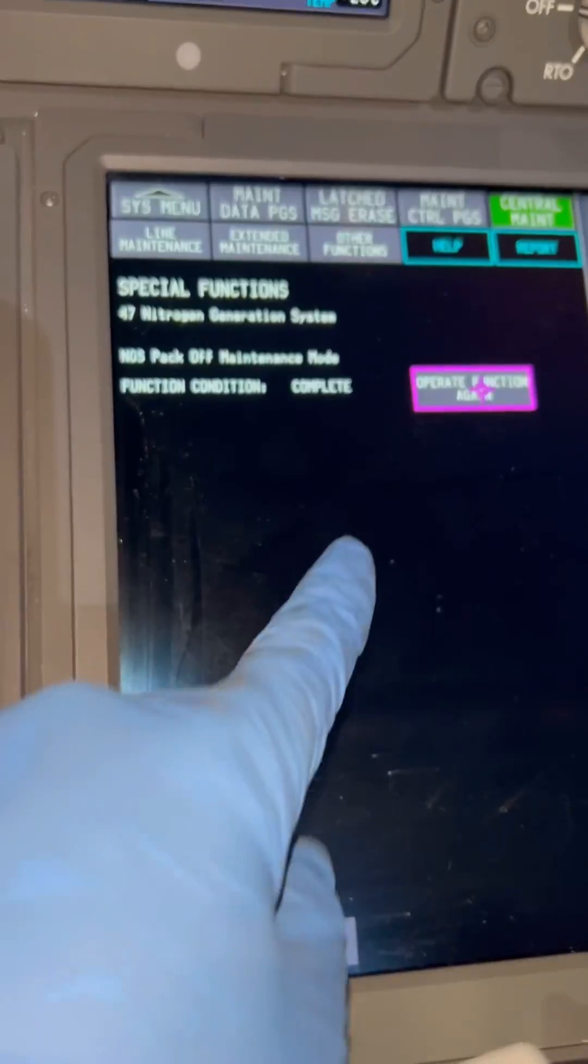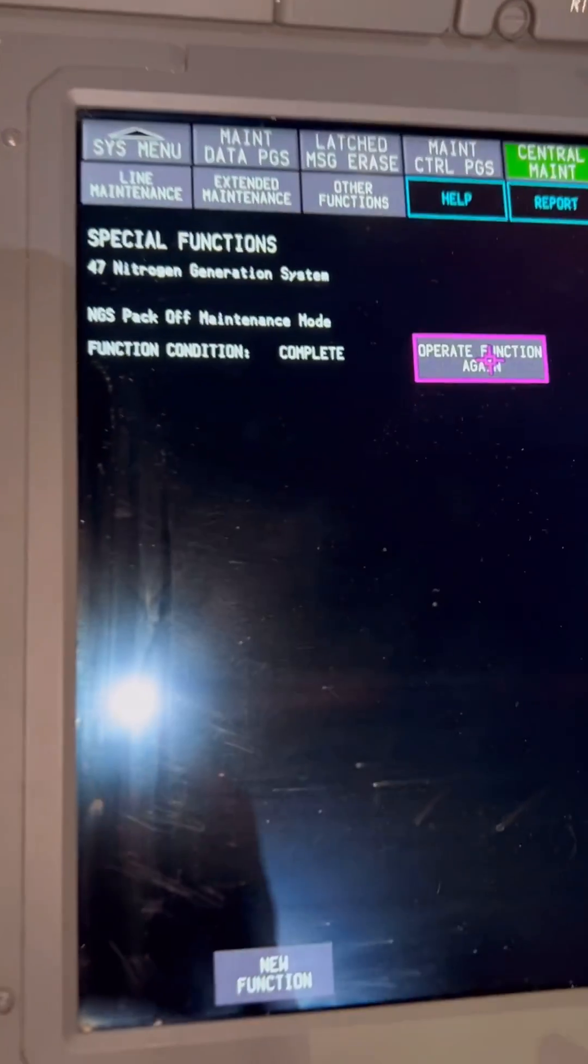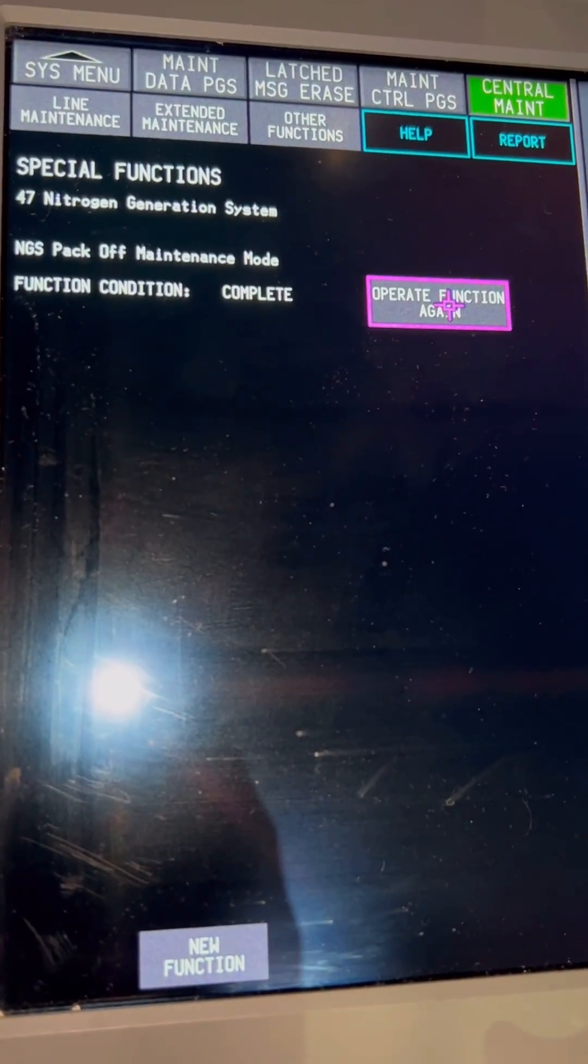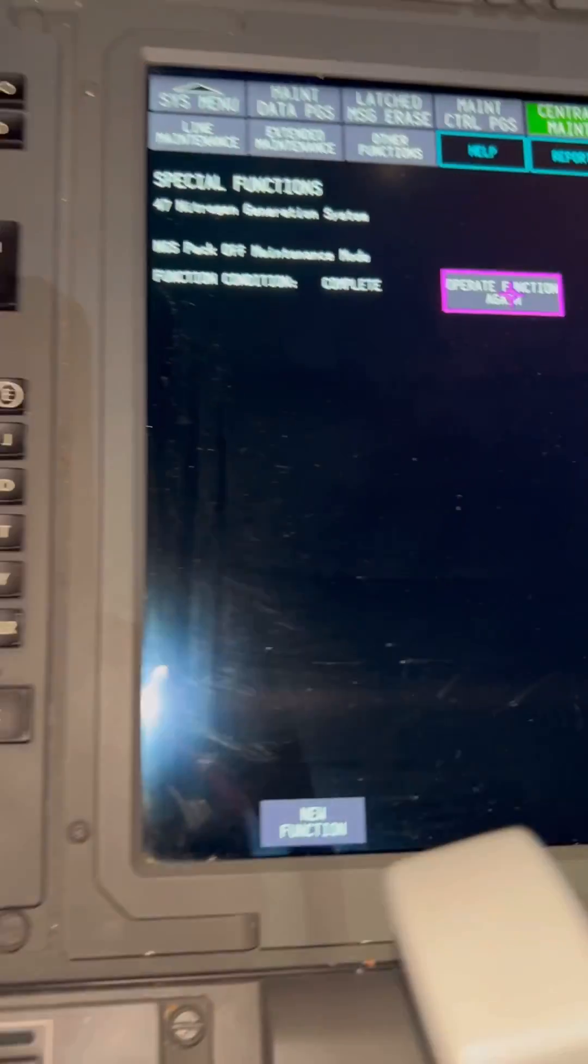Now the process is complete. Our NGS system is off. We'll just go to the NGS system outside and confirm if everything is off.